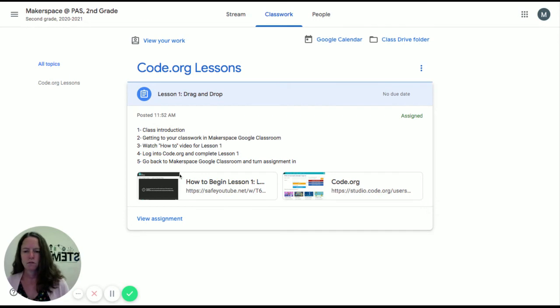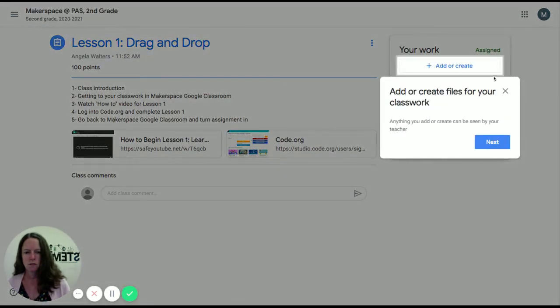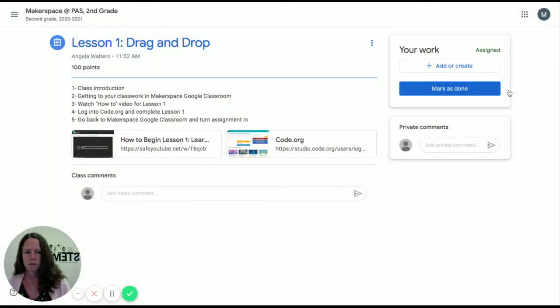However, don't touch anything here. Go right down here to view assignment. That is really important. When you click on view assignment, you will see the instructions.